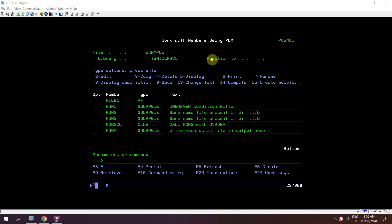We have seen that whenever we define the file in output mode and try to write records, once a record gets written to the file and we check our file, we find there are no such records present. Even though the records get written to the file, once the program ends we are able to see those records, but during debug mode we are not able to see them.